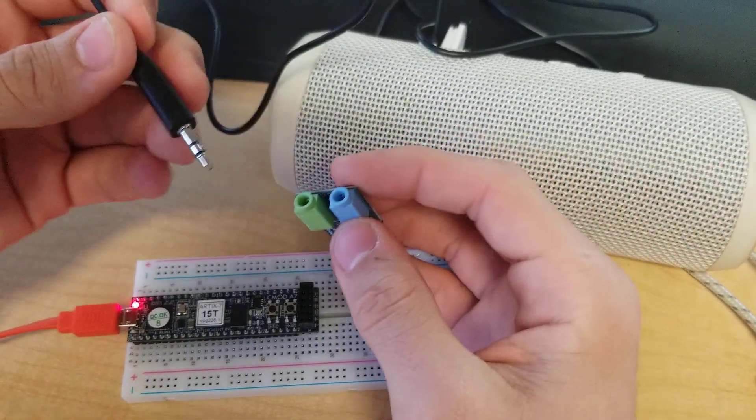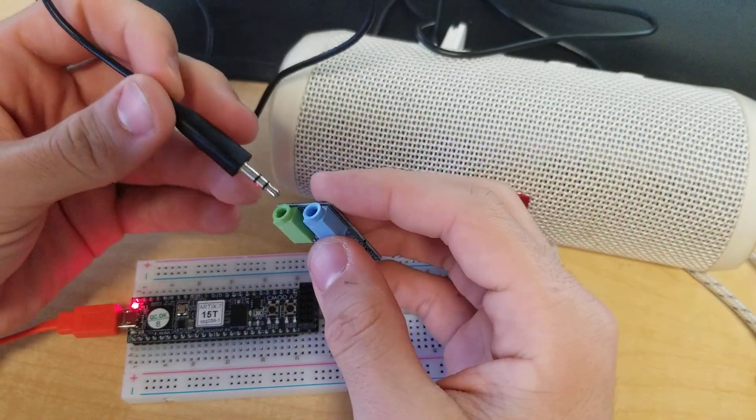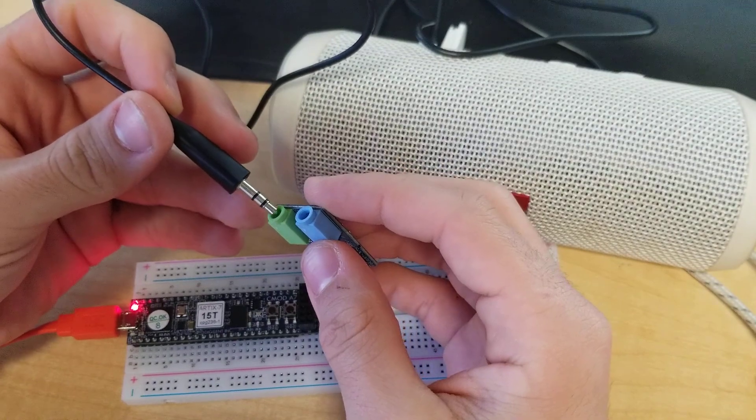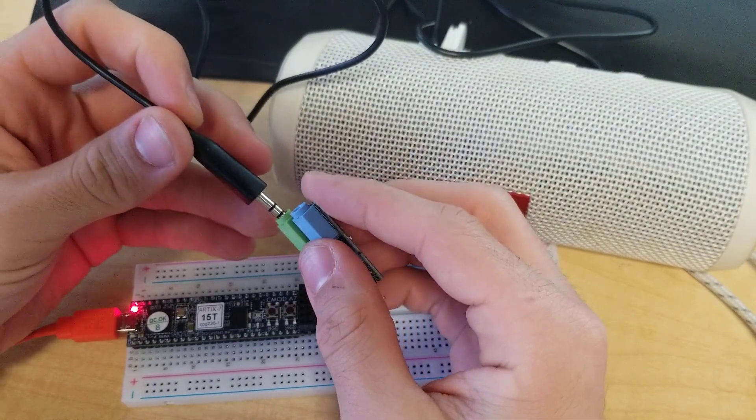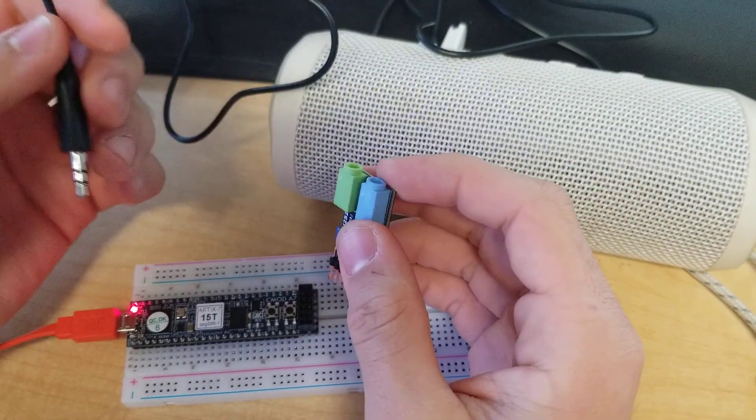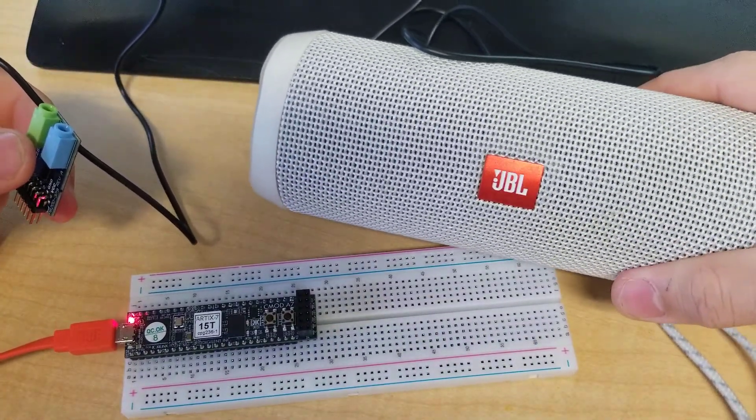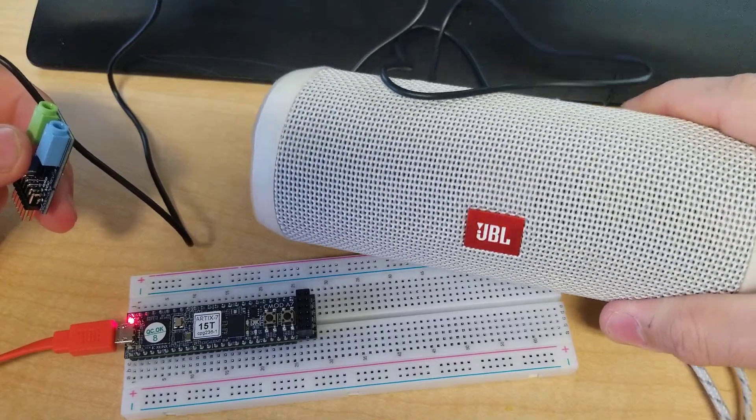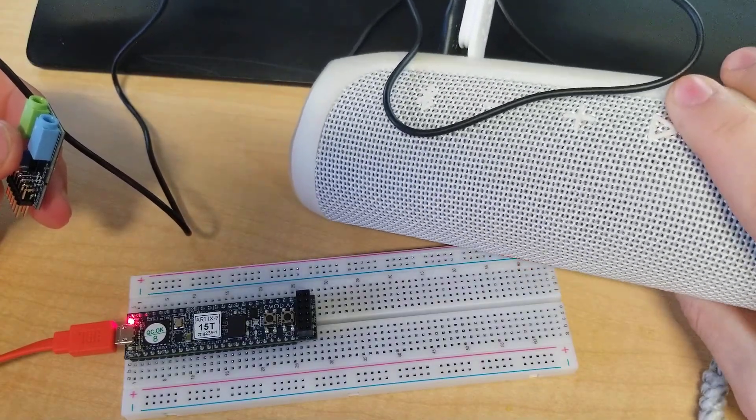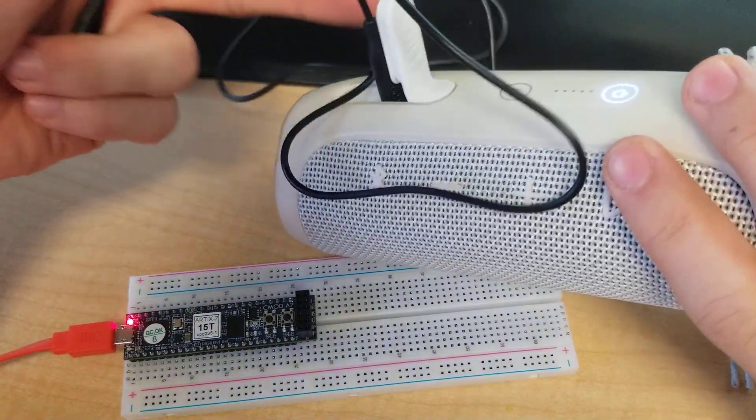It connects to a standard audio jack, 3.5mm, and when you plug it in, it'll connect. Here I'm going to be connecting it to my Bluetooth speaker, just wired.